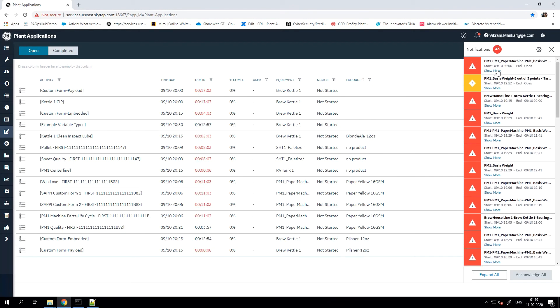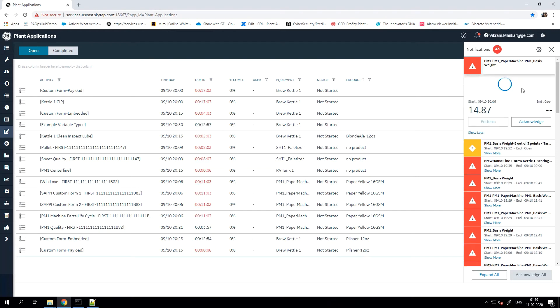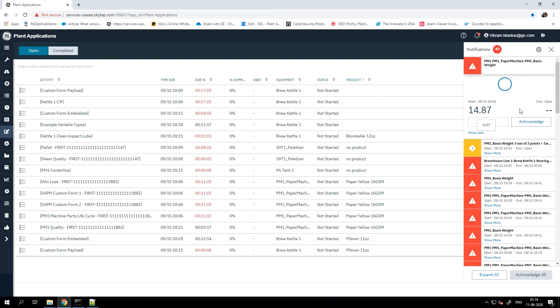You will also see the show more link here. If you click on the show more link, it gives you more details about the alarm in terms of the value that triggered the alarm, a quick trend of the value against the spec of the limits that were used to trigger the alarm.